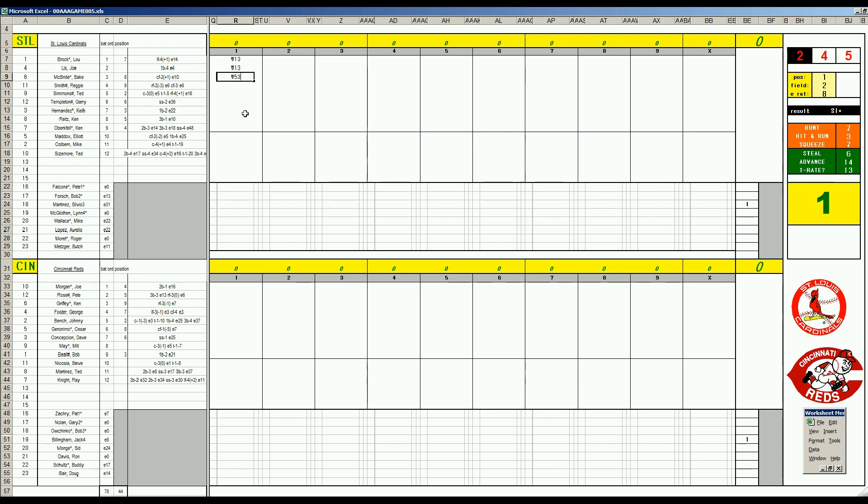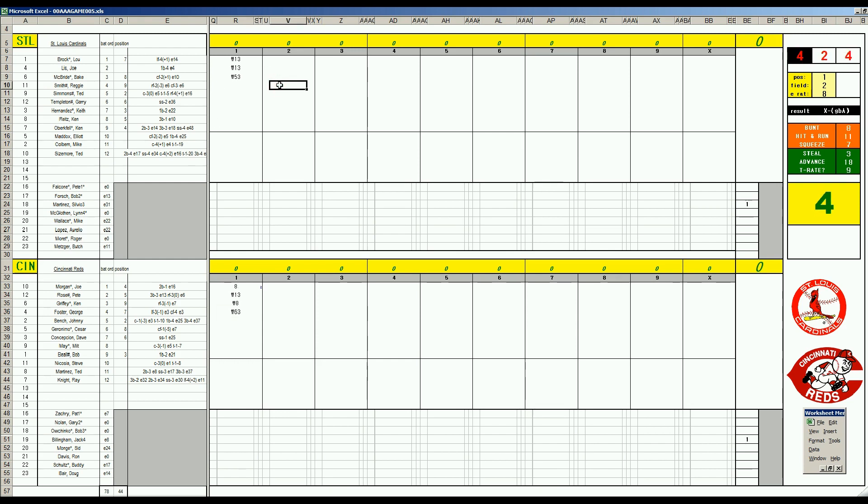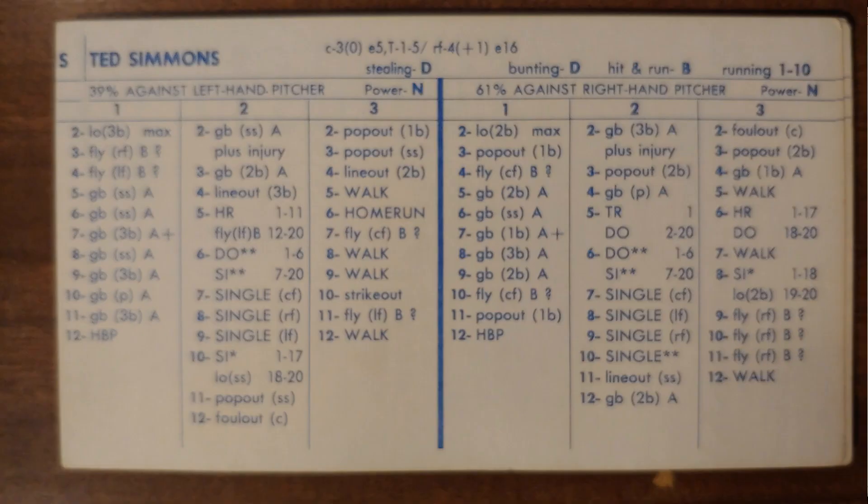Bottom one, Joe Morgan draws a walk. He steals second. Pete Rose rolls to pitcher. Ken Griffey fly to center. With two outs it's George Foster, and Reggie Smith hits a base hit.